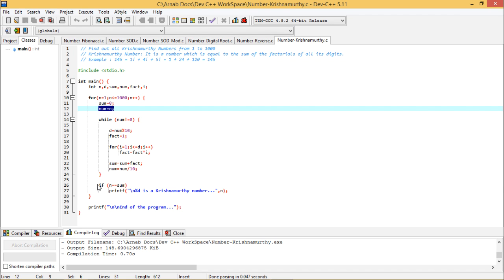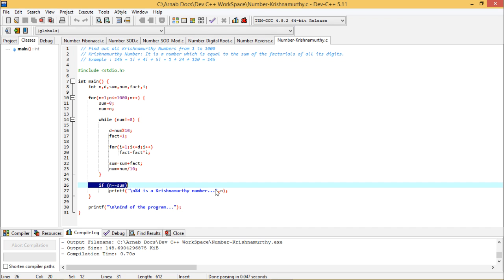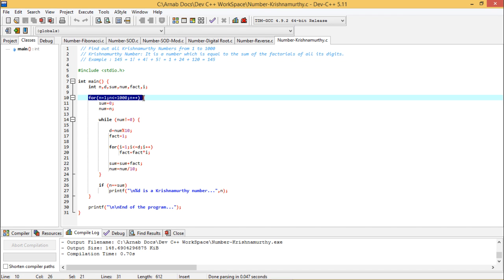So as a result of that if n is equal to sum, I can print that percentage d is a Krishnamurthy number where percentage d is nothing but n. And in this way I shall continue it for n is equal to 1 to n less than equal to 1000. So in this way the program can easily be written.